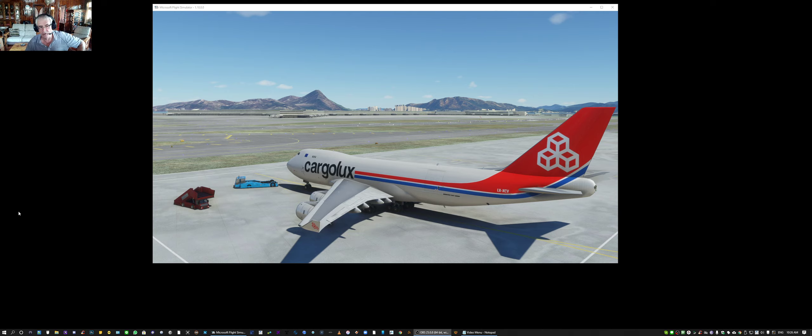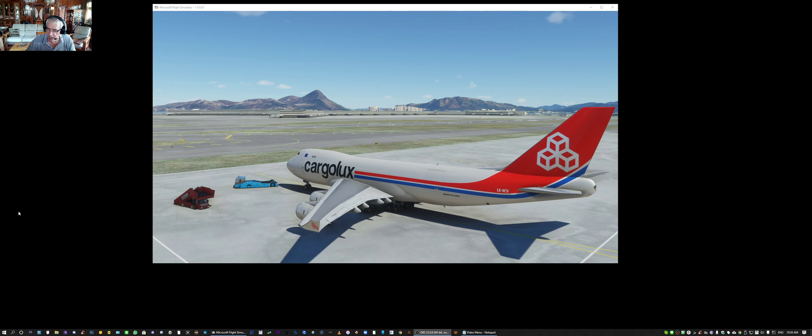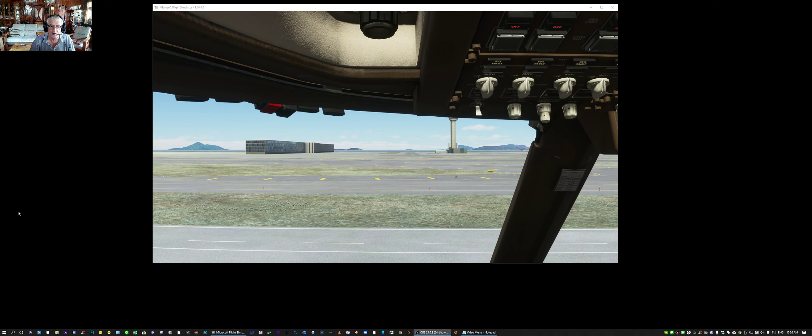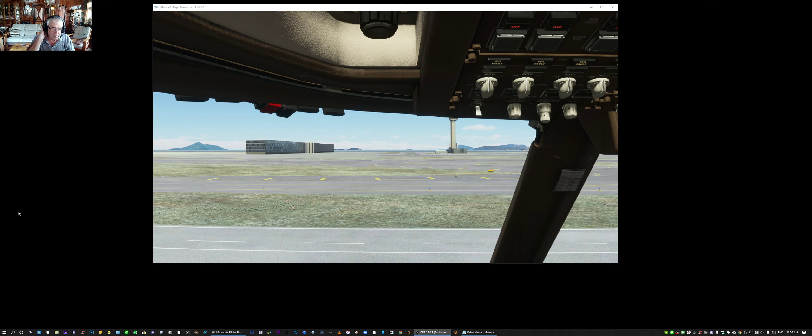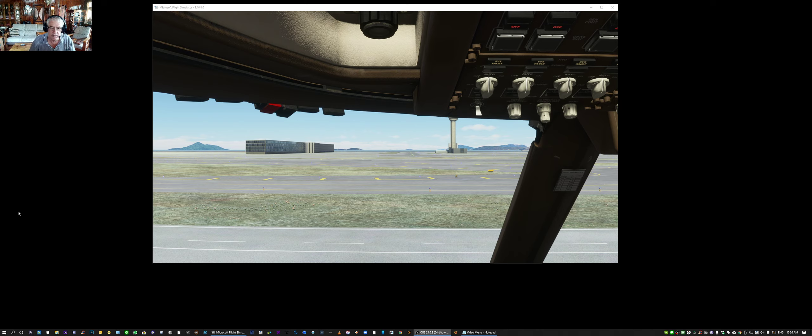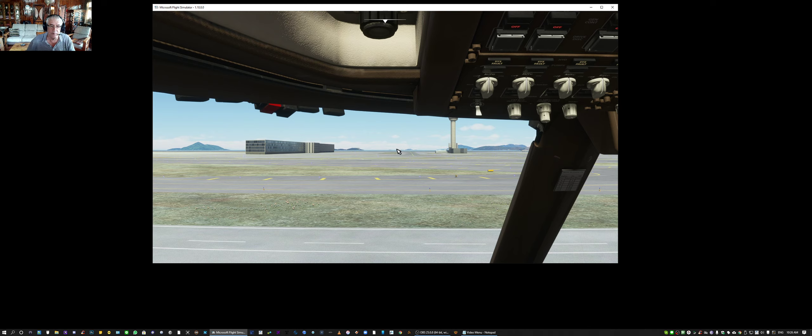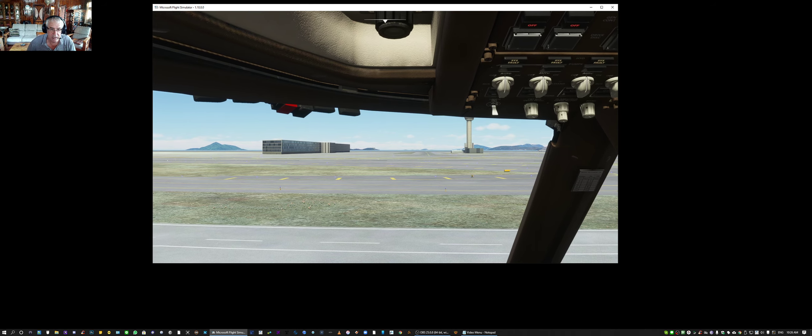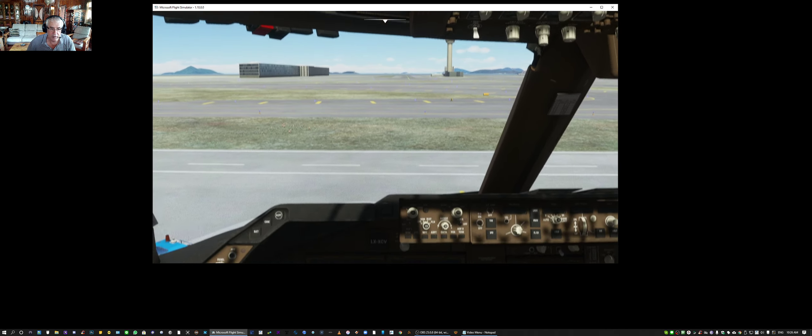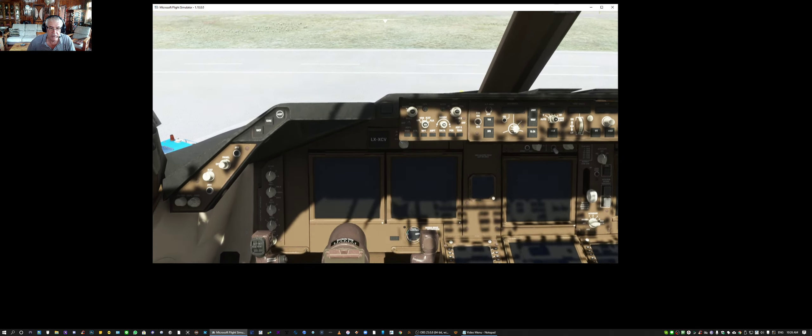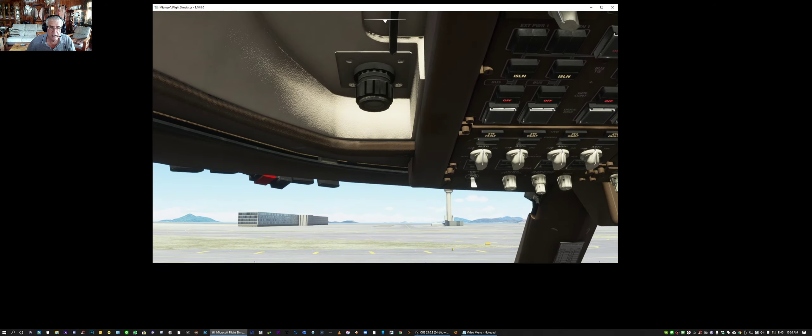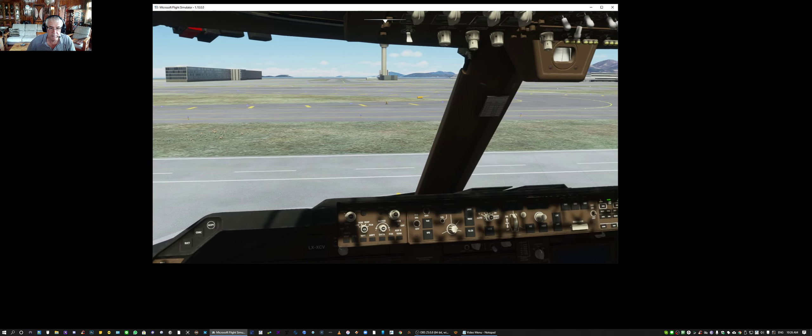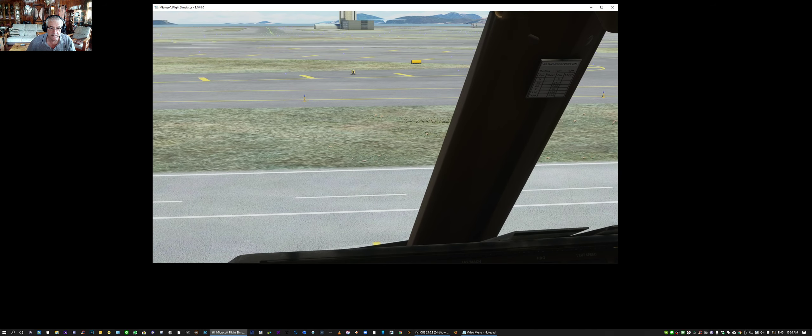This is about views and setting the views so that they work for you. Let's hop back into the cockpit. That is the default view when you load the aircraft. What can we do to manipulate this so that it's right for you? Let's get the window in focus first. We can move around with the right click of the mouse button and we can pan and tilt up and down. We can actually use the mouse button to zoom as well.